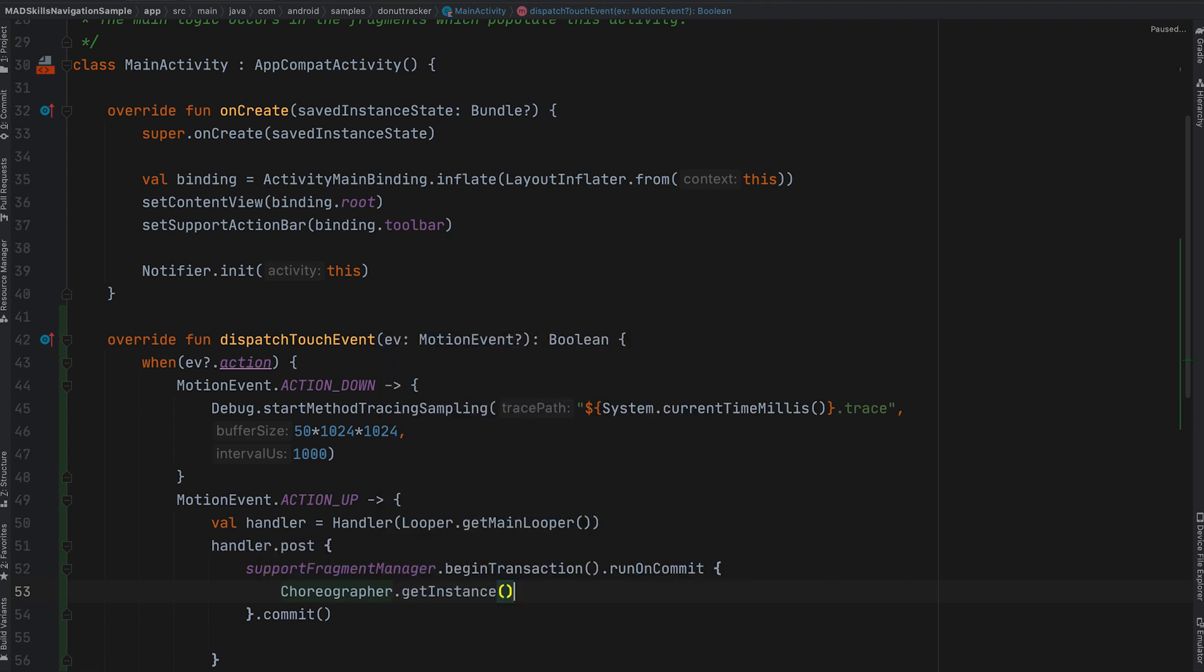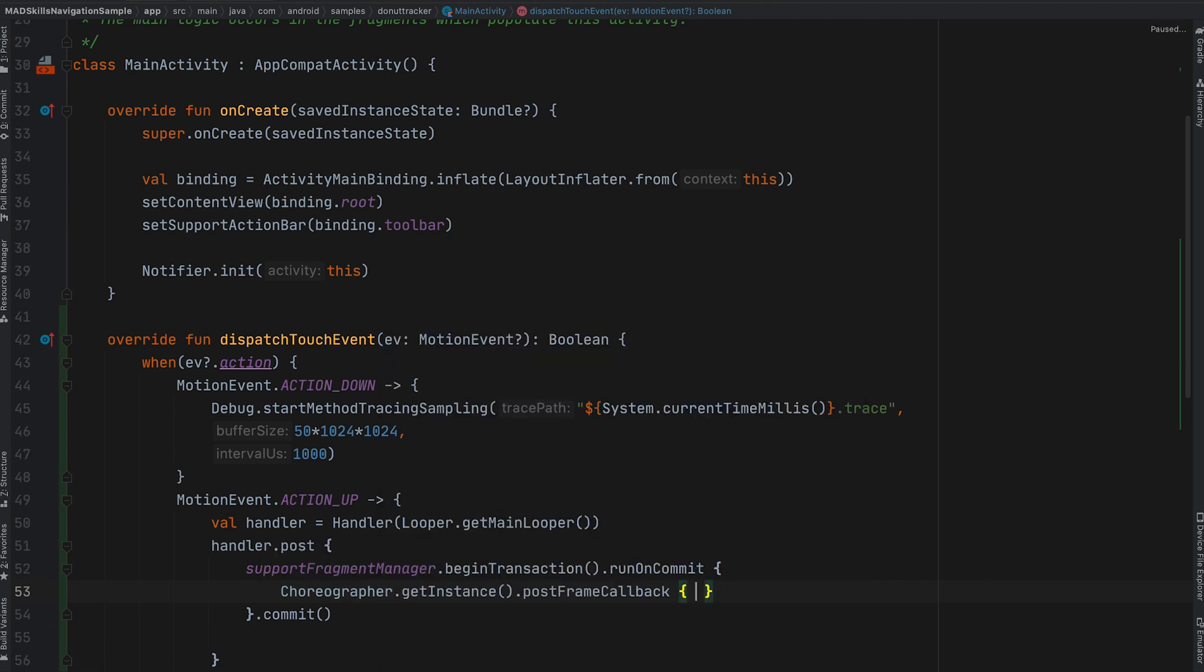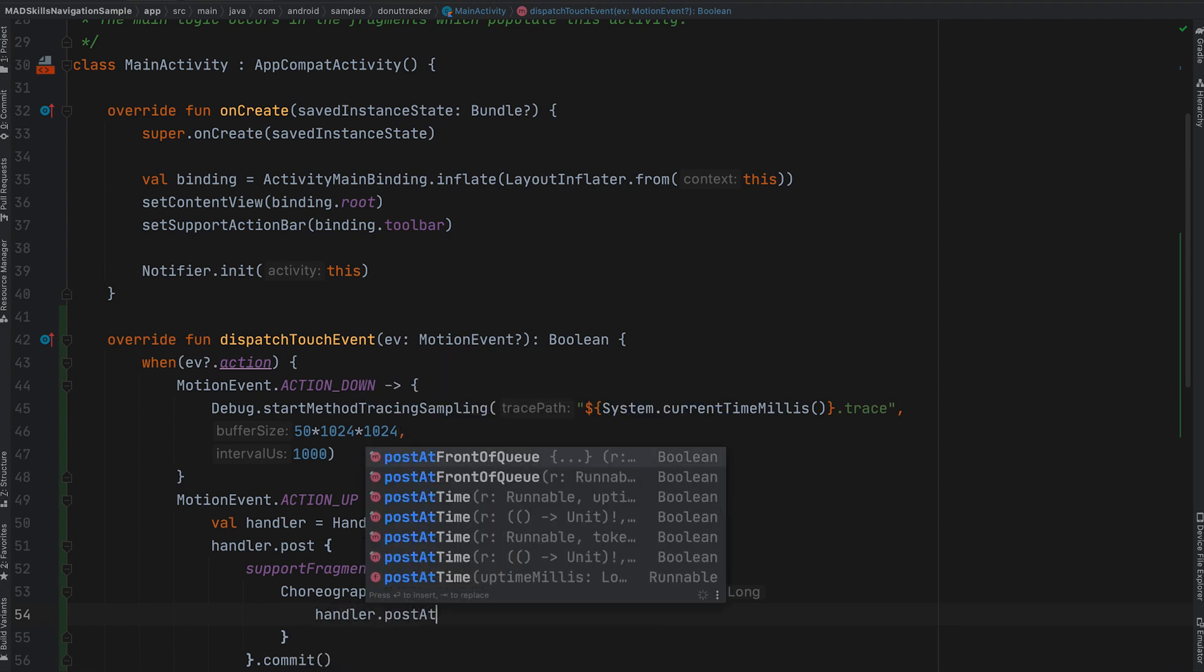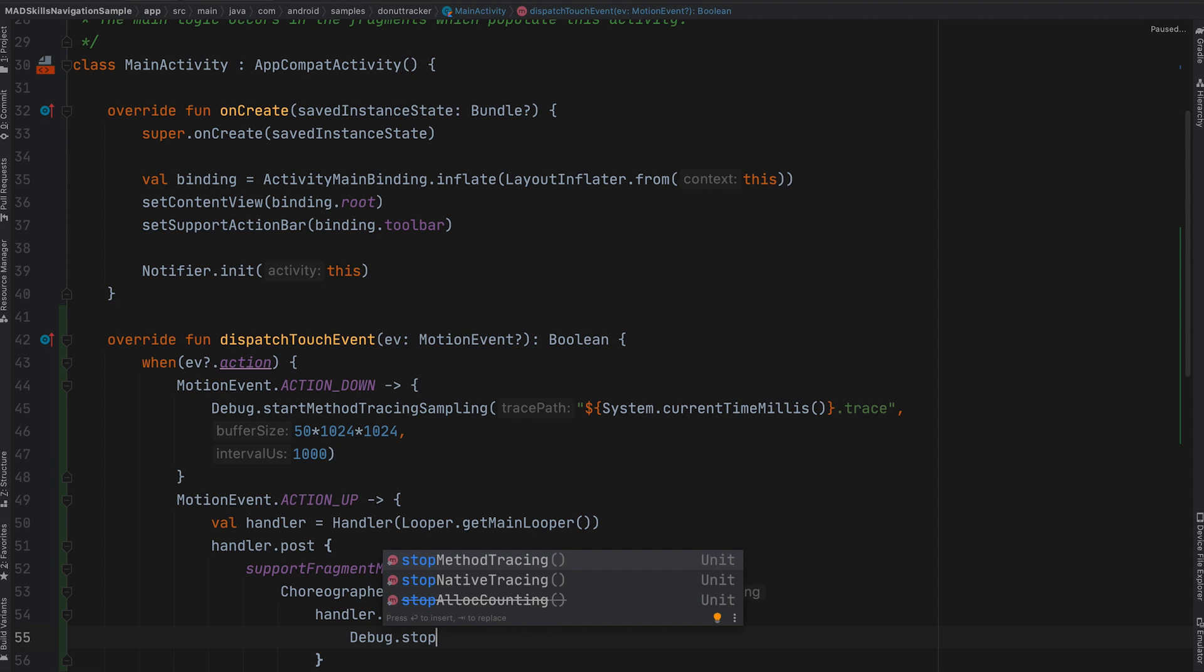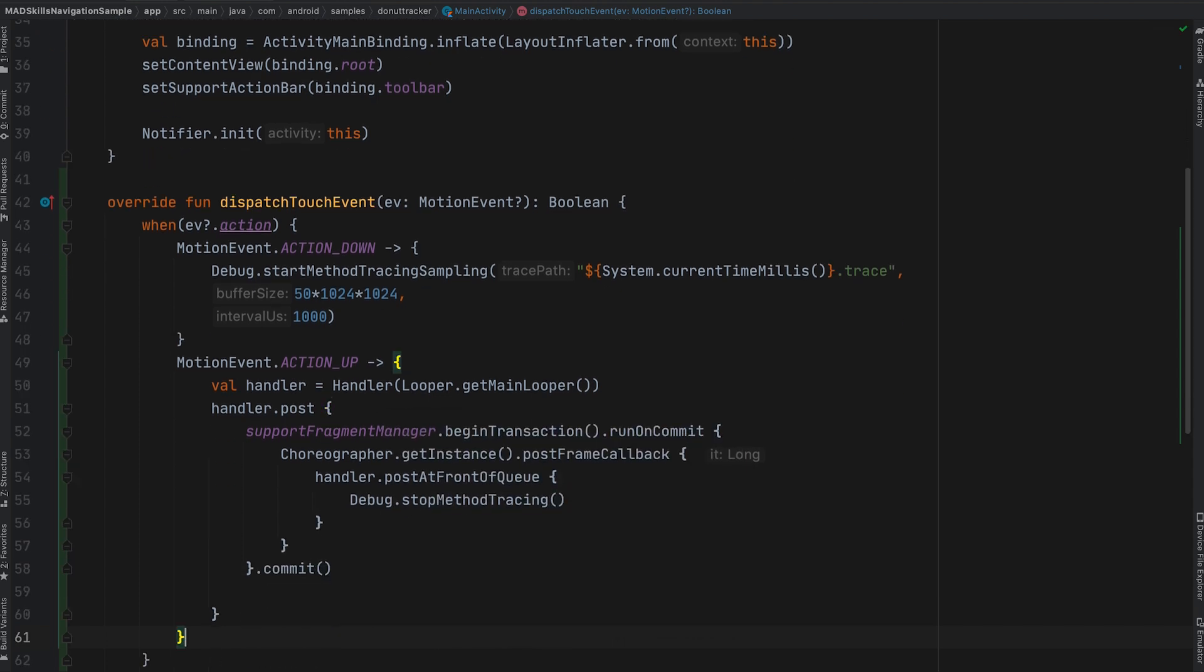The fragment changes will be visible after the next frame runs, so from there, I post a callback to the choreographer, and to stop the trace I post right after the frame is done.